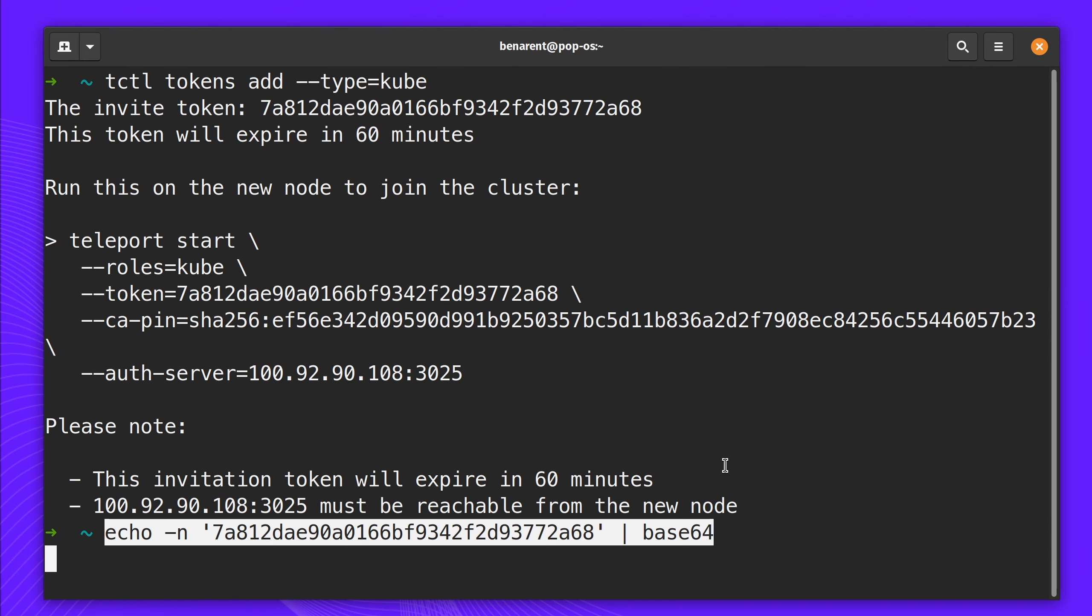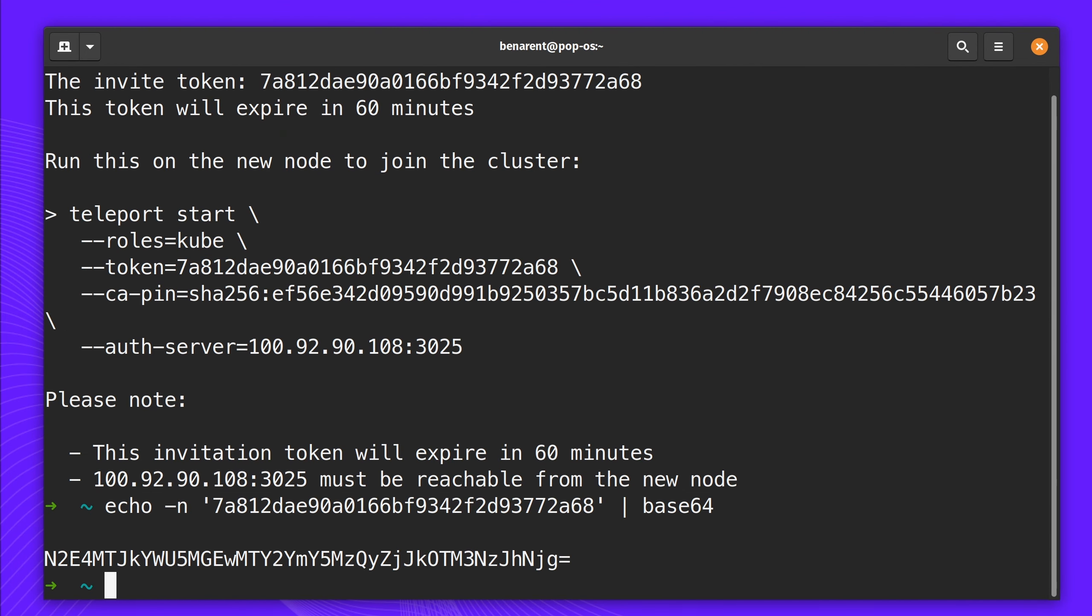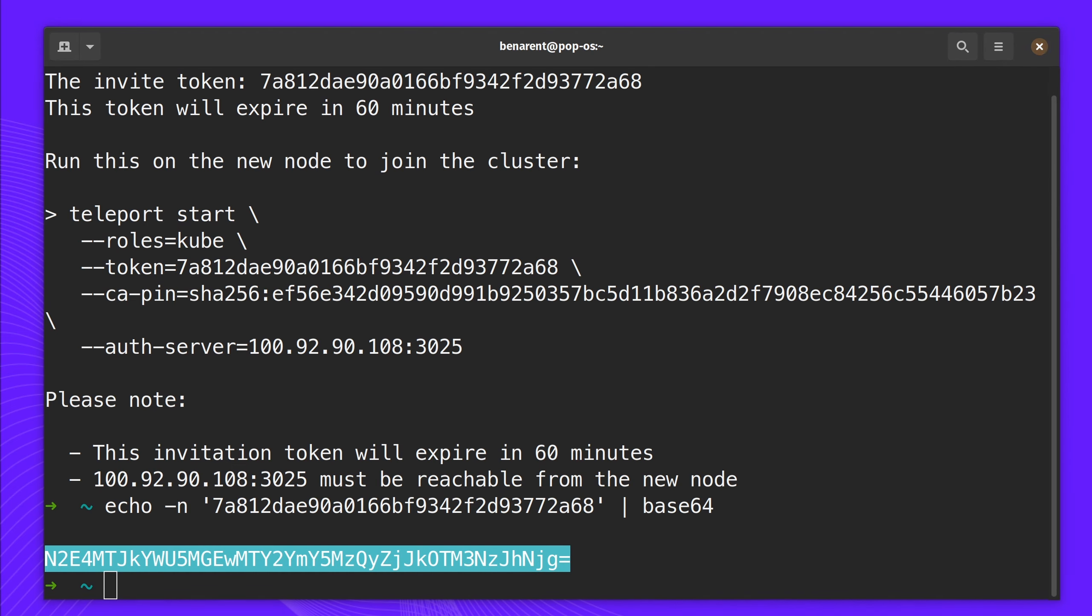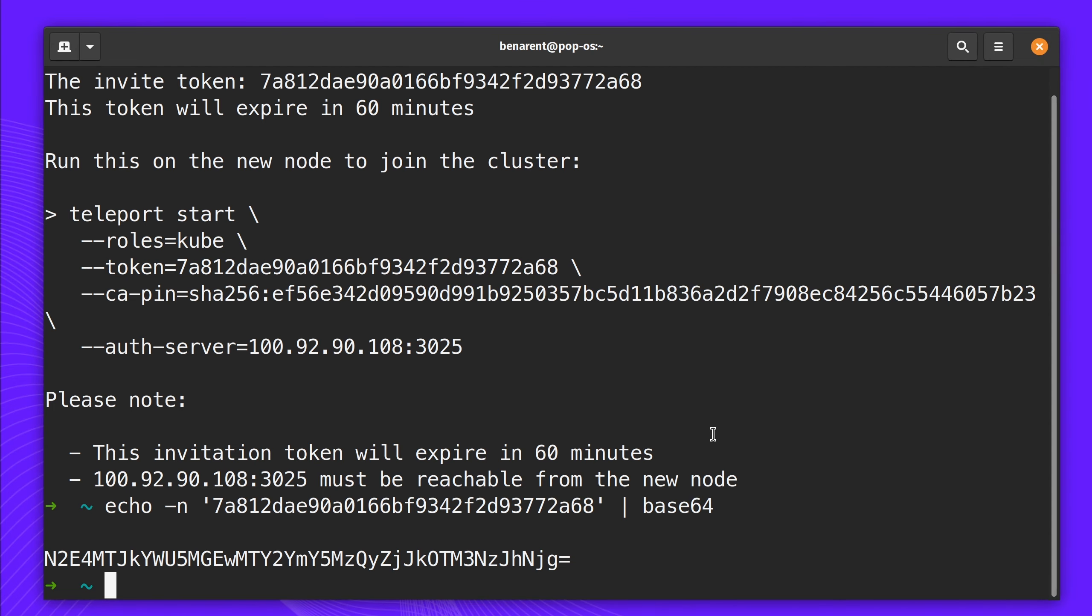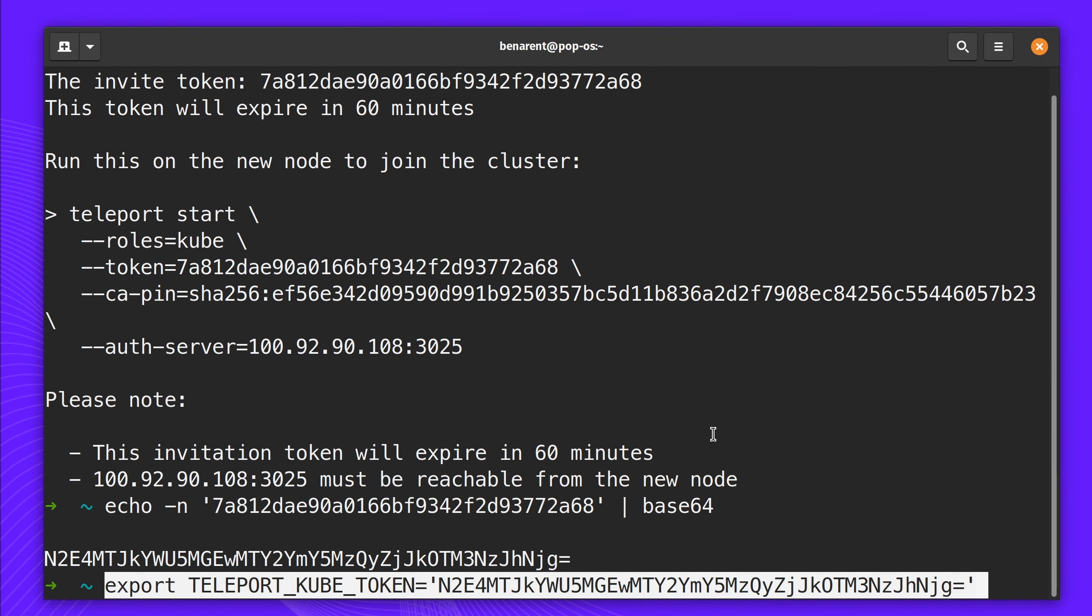After I have this token, I'm going to Base64 encode it and add it to a Kubernetes Secrets. This is going to be used to securely access my Kubernetes cluster when I set up the Helm chart.